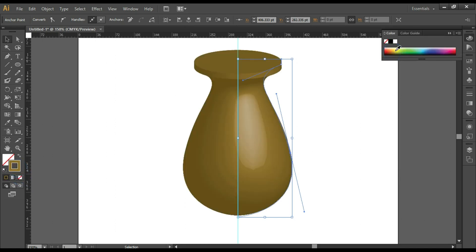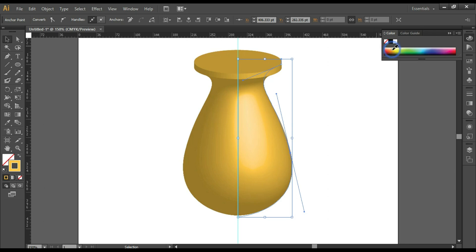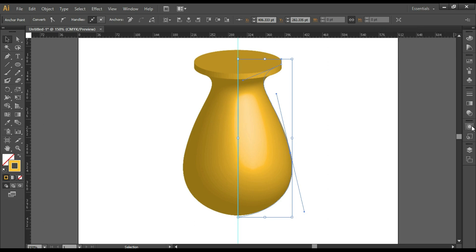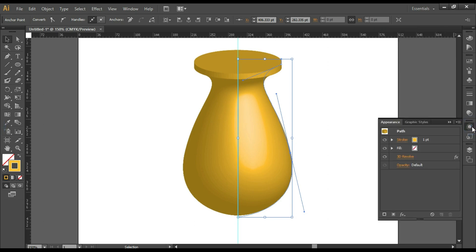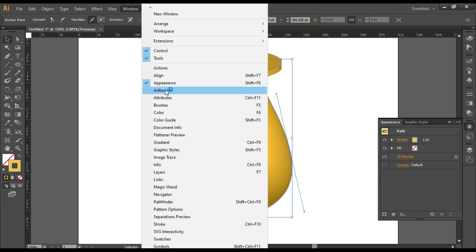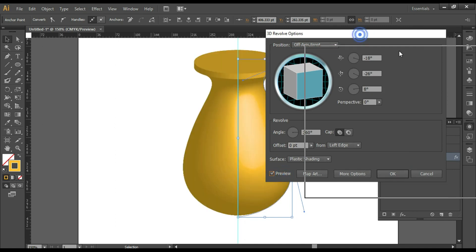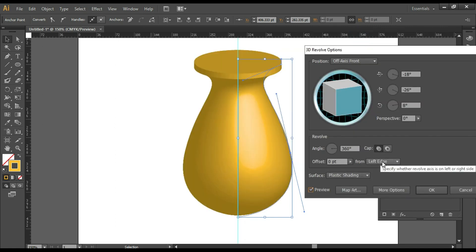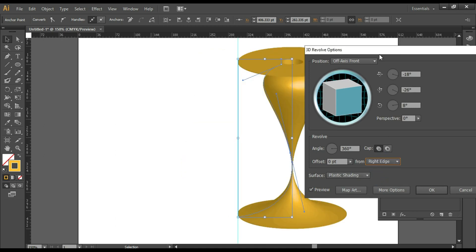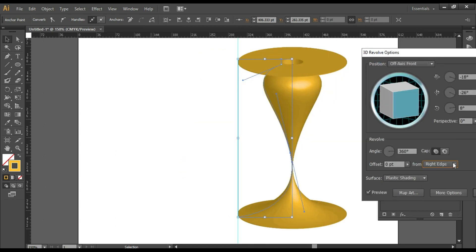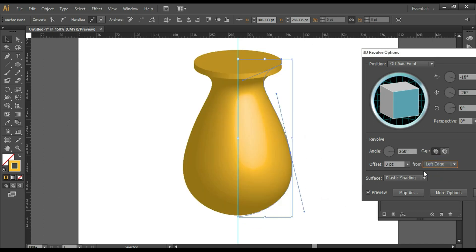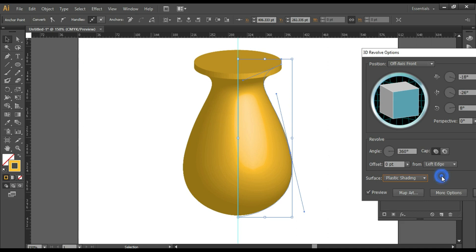Once you're happy with the color, you can go to the Appearance panel to make changes. If you cannot find the Appearance panel, you can go to Window, Appearance, or the shortcut key is Shift+F6. Double-click on the Revolve option, turn on the preview, and you can select left edge or right edge. Here we are going to select left edge. Select Plastic Shading and turn on the preview.